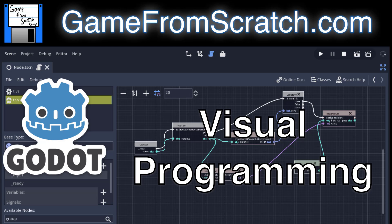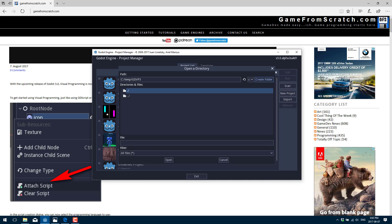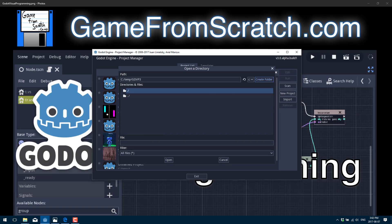Visual programming is the new programming interface in the Godot engine. It was available in 2.0 in a trial form, but today we're going to look at it as it stands in the 3.0 release.